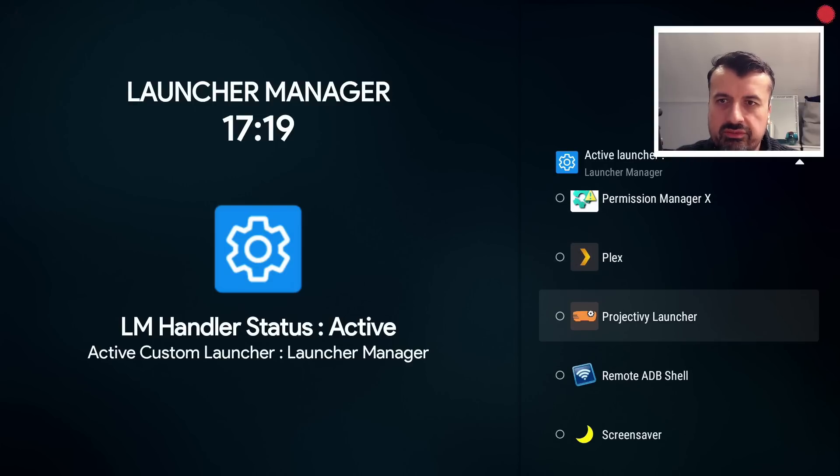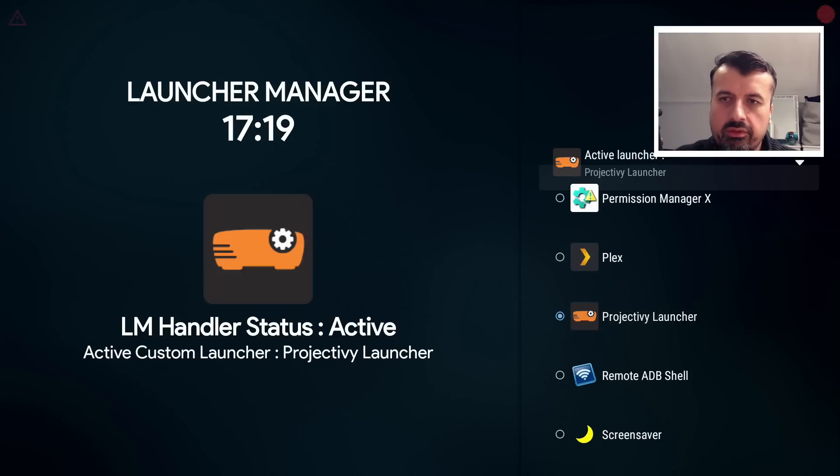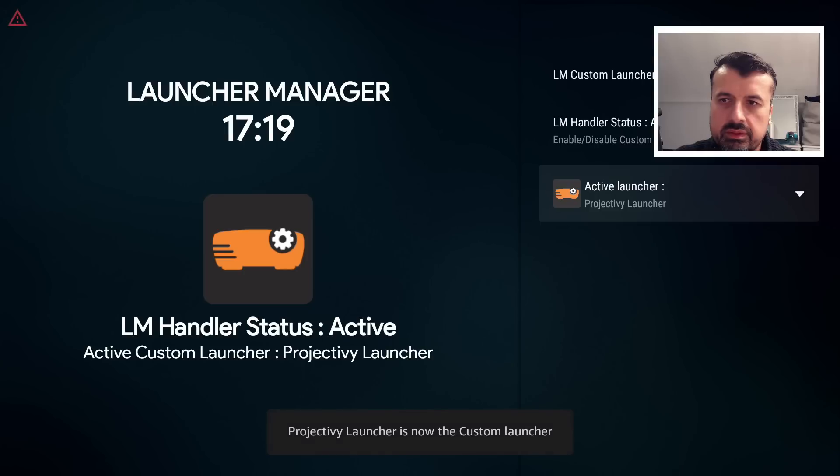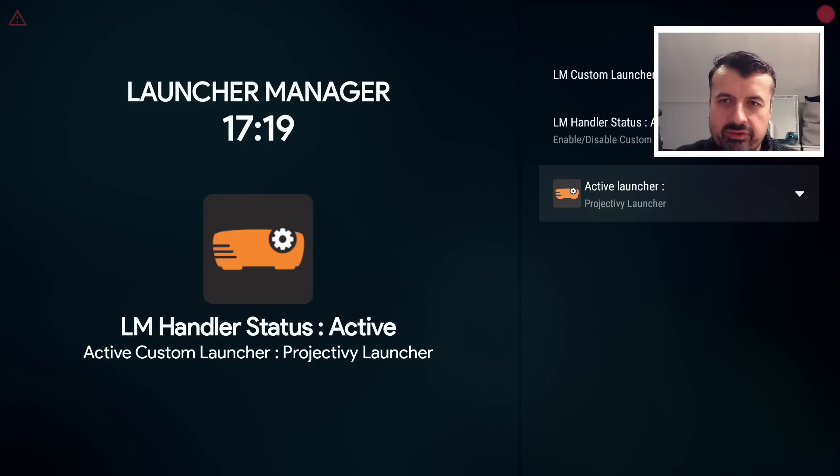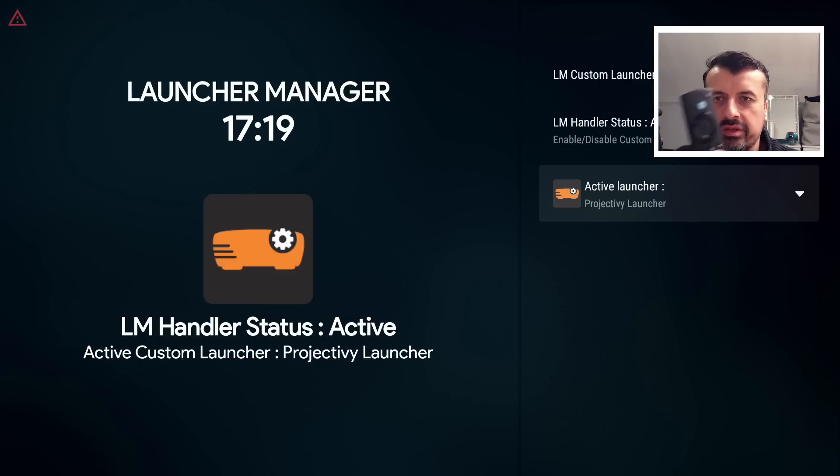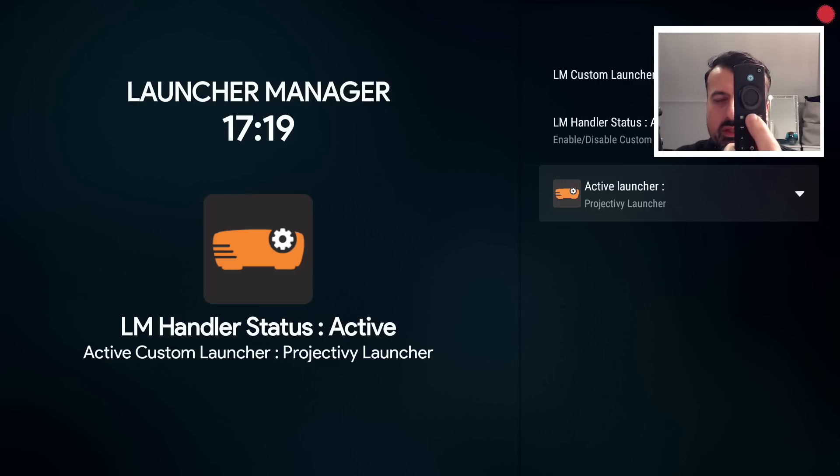And I can now say I want to choose another launcher. But let's in fact go for, let's go for Project IV. Click on that. It says Project IV is now your custom launcher. So now on the 2nd of April 2023, we can see when I press the home button on my device, 3, 2, 1...